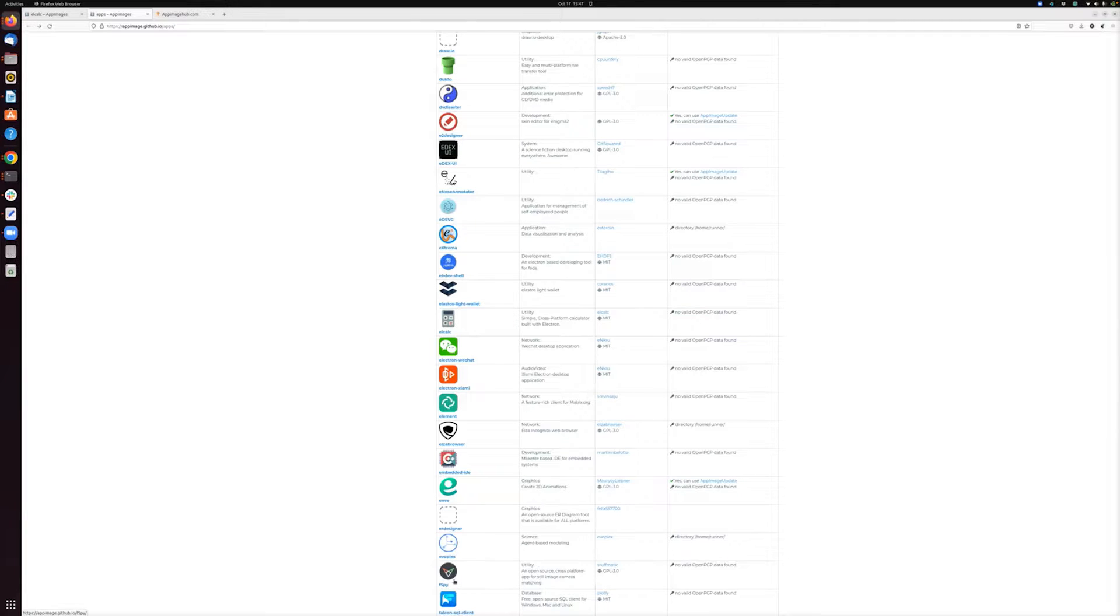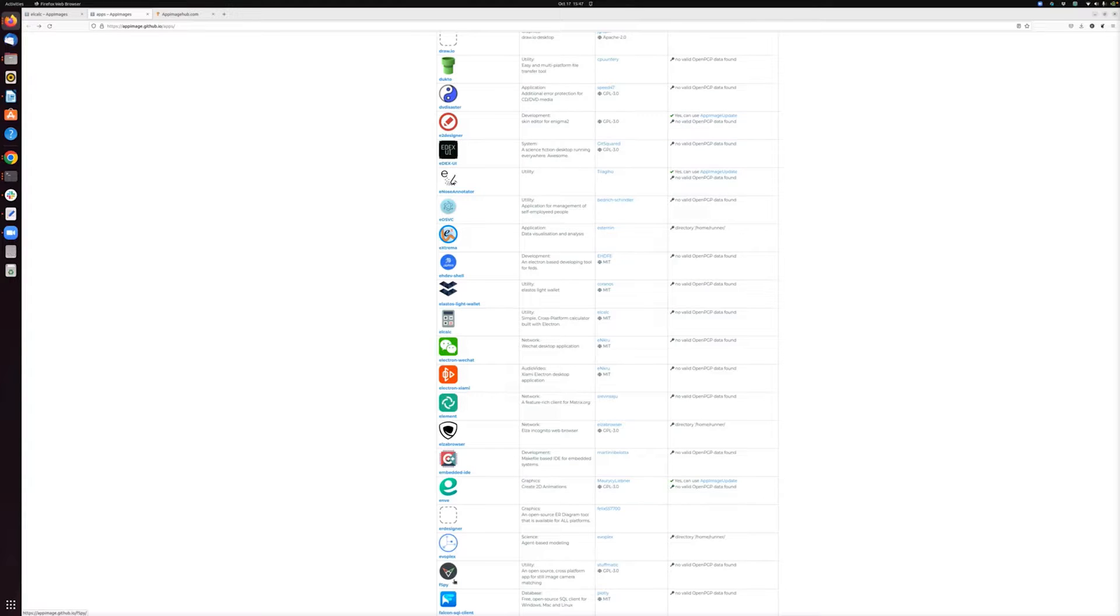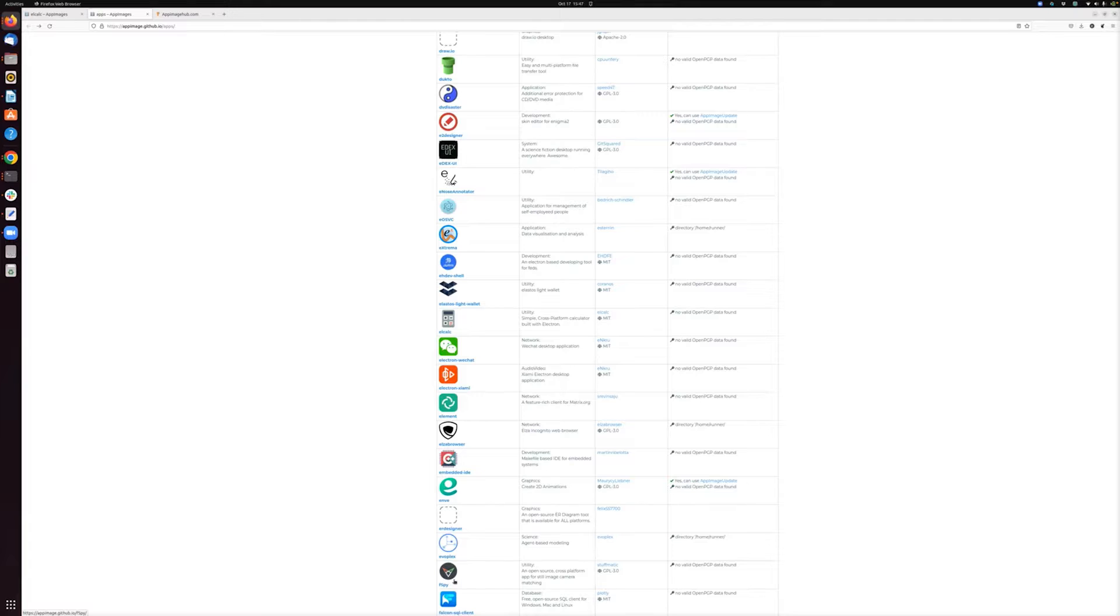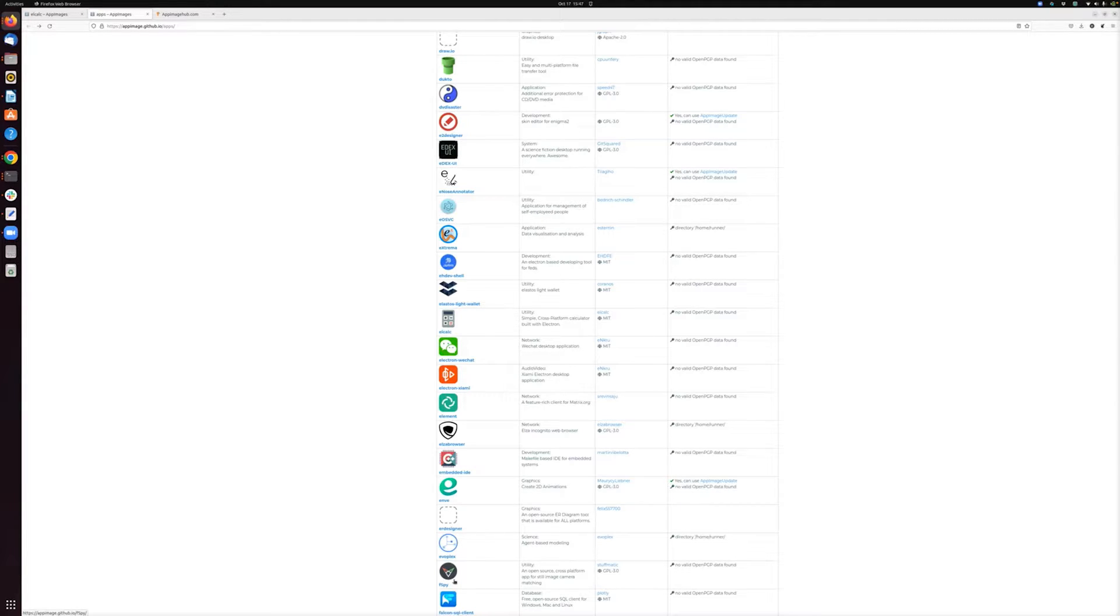AppImage is a cool tool for Linux that lets developers package applications in such a way that they can be run on any Linux distribution, no matter how it's configured. And that's a big deal, because if you use Linux, you know that one of the challenges Linux users face is that there are a bunch of different Linux distributions, and traditionally each one has used its own tools for managing software.